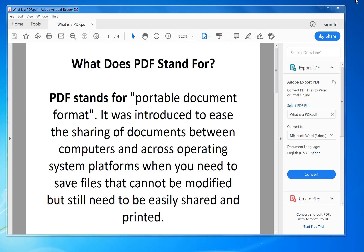Hi, today I'm going to show you how to create a PDF and what a PDF is actually for. Why use a PDF rather than a Word document, for example? So let's start. First of all, what does PDF stand for?